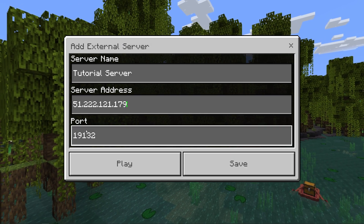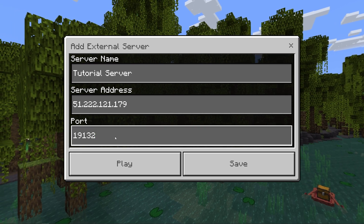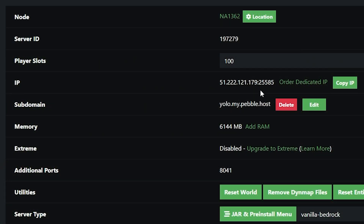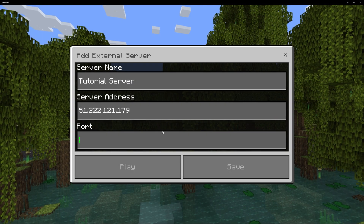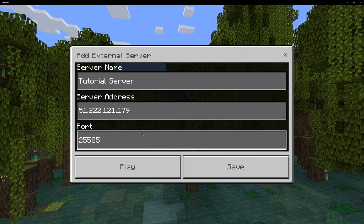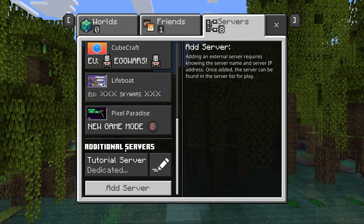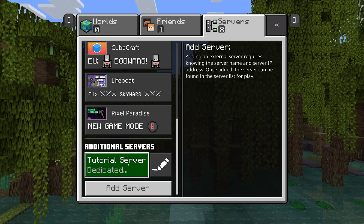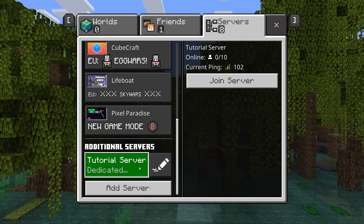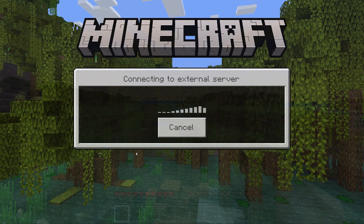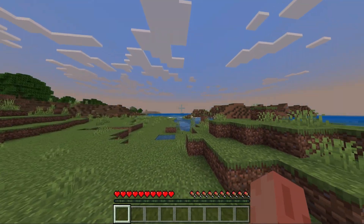And then we need our port. So we can remove this, and then back to Pebblehost once again. We're going to select all the numbers after the colon — so this is 25585 for me. We'll then click copy, and we'll paste them in here as well. Once we've done that, we can then click save. And if we scroll down, as you can see under additional servers, we have the server that we have created. We can then click join server, and then click proceed. And as you can see, we are now actually in the server.